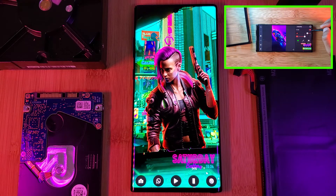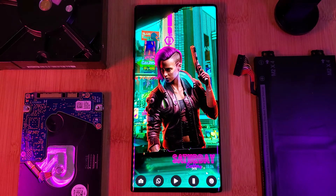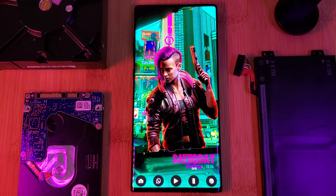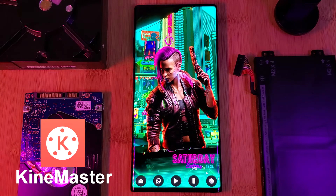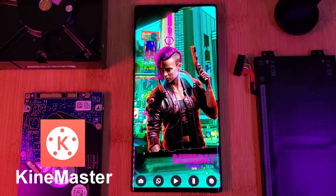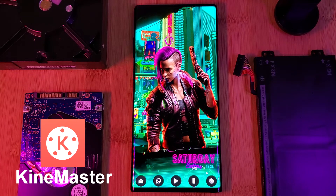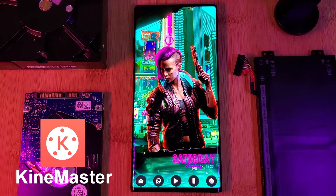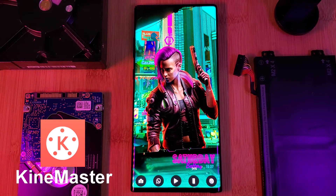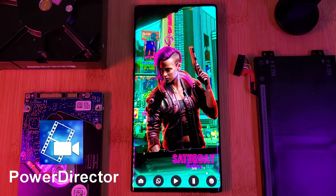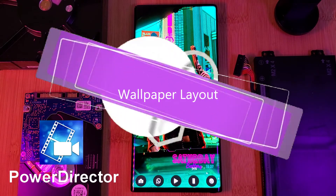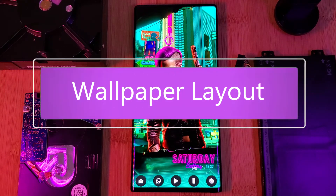Jumping right into it, for this tutorial I'll be focusing primarily on the app KineMaster. This is what we'll be using to pull all of our different layers and elements of our wallpaper together. Alternatively, you can achieve a similar result using the app PowerDirector.